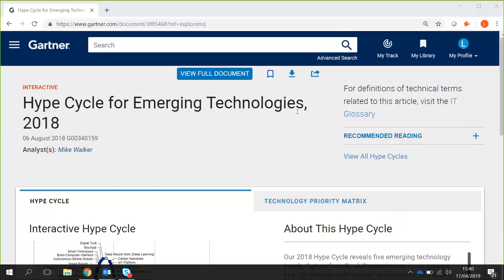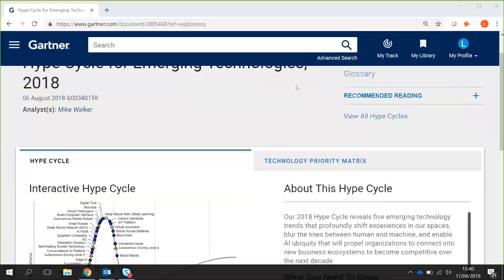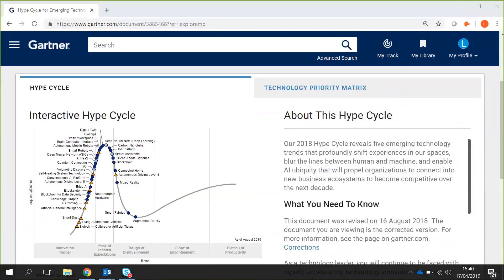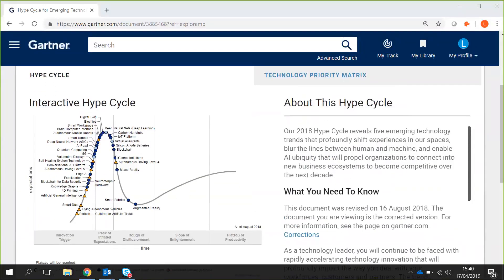So what you can see here is a Gartner Hype Cycle. This is a graphical representation of the maturity and adoption of technologies and applications. If I scroll down and show you this one, this is for emerging technologies within 2018.